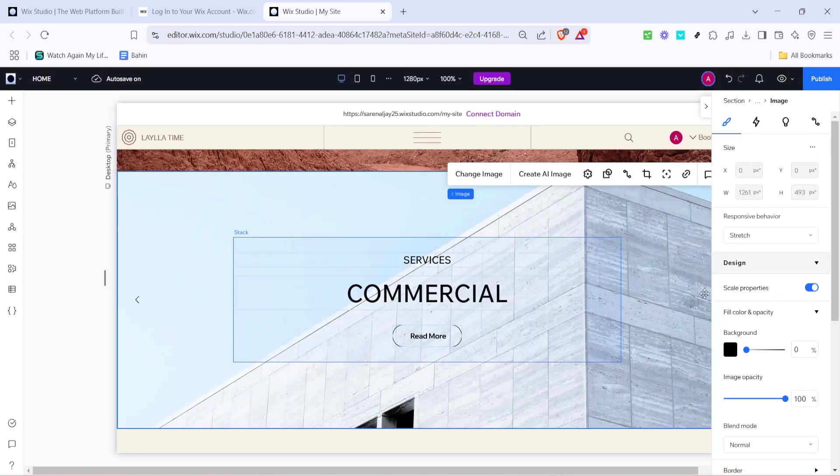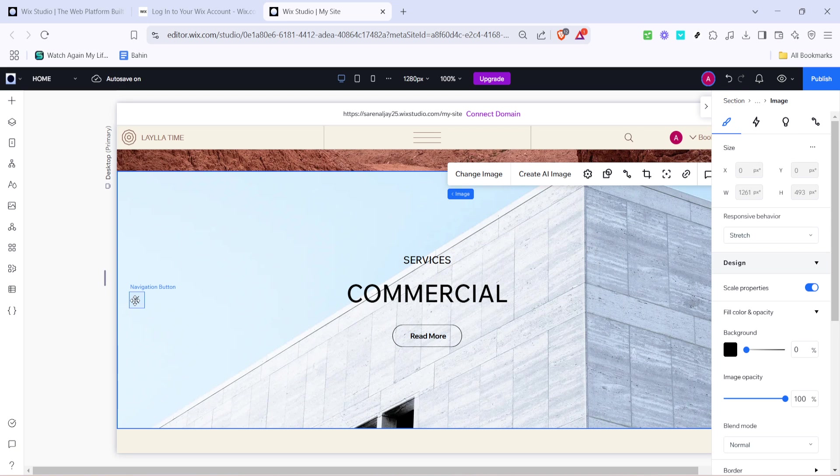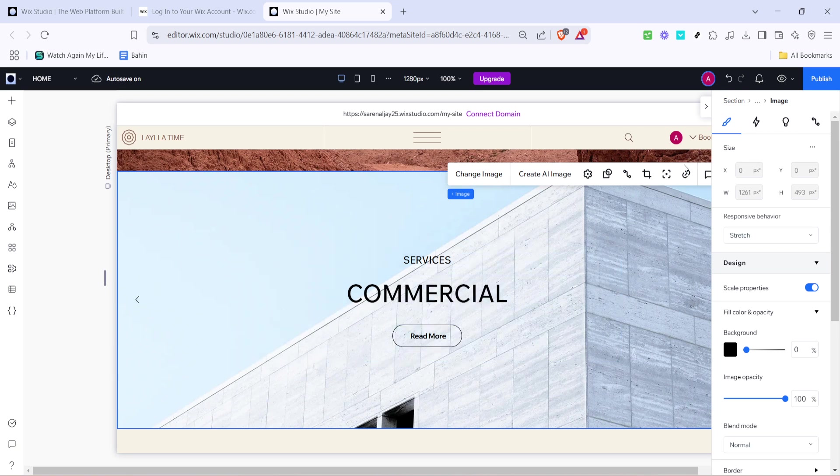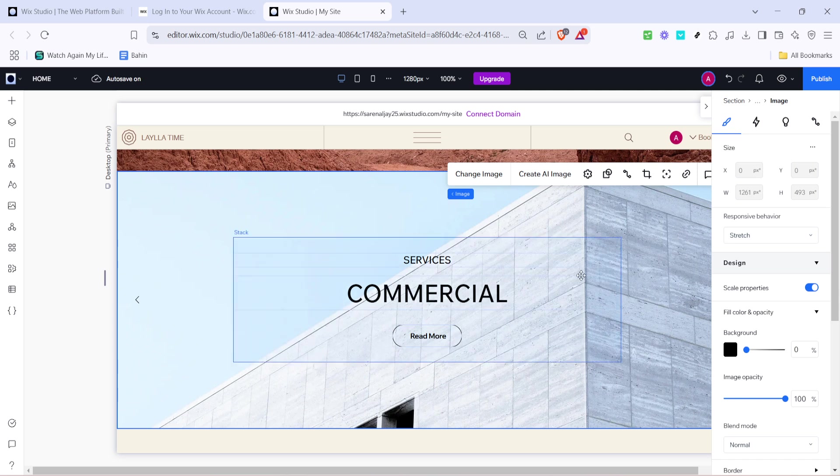The text within your slideshow is just as important as the visuals. You can edit the text to articulate your message clearly and creatively. Whether it's a catchy headline or informative caption, make sure it complements the overall design and purpose of your slideshow.